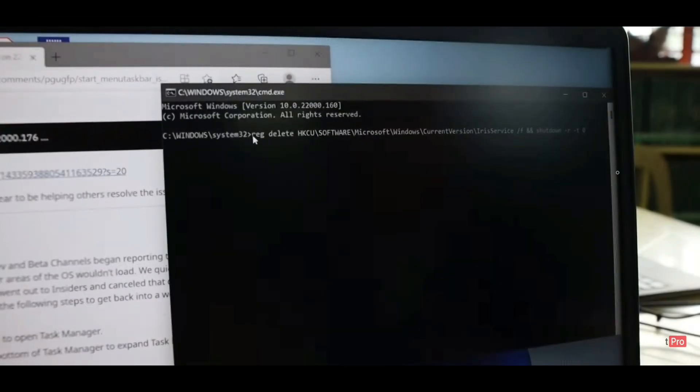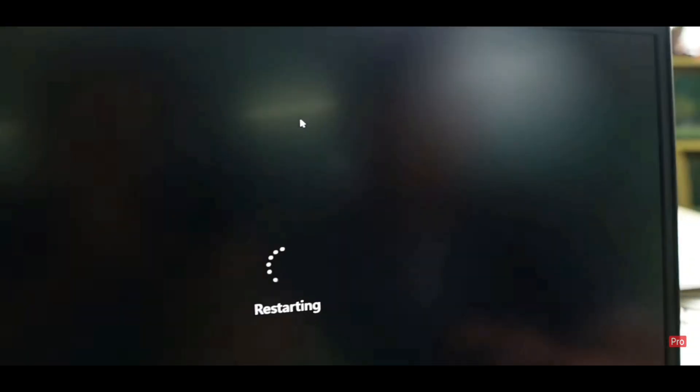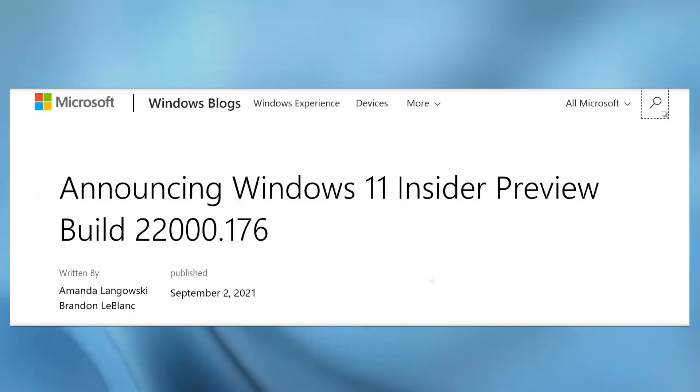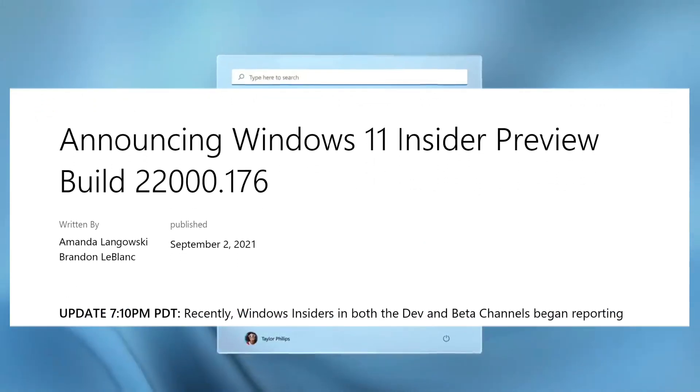So if you're thinking of trying out a developer preview of Windows 11, then be aware that you will have this issue and you have to run that patch.